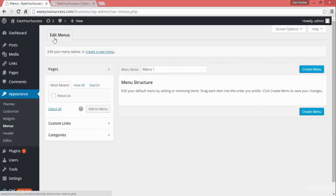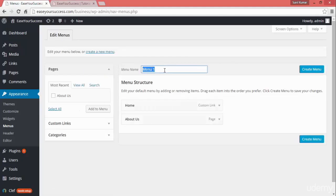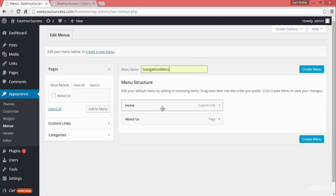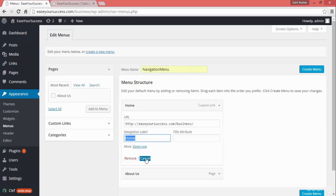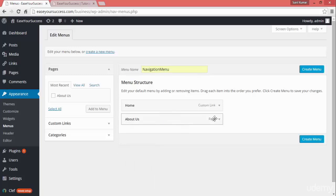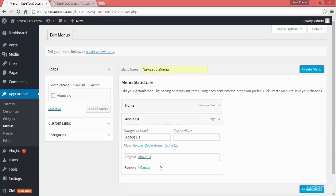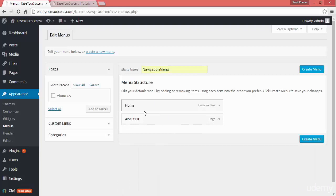So right now we are in the Edit Menus option. Here you can see by default there is a menu. We will modify the name to 'Navigation Menu'. By default WordPress has added a custom link which has a URL for our homepage and the navigation label is 'Home'. Then our About Us page has also been added.